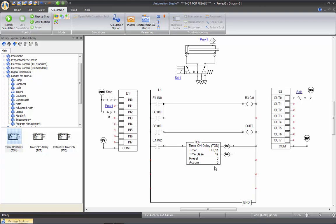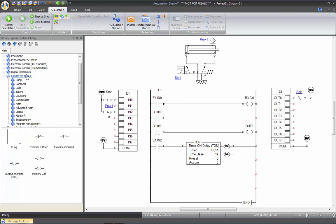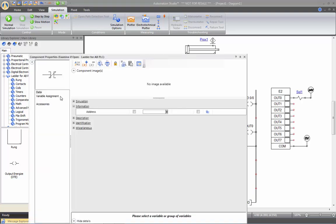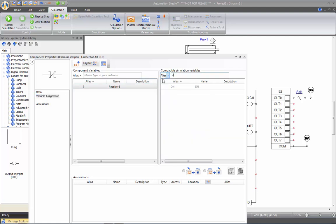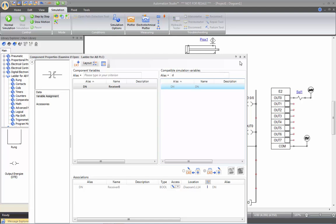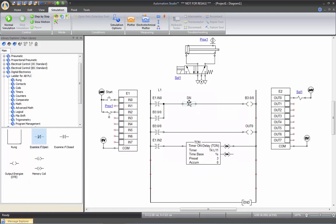So once it reached three seconds, I want that DN output to actually cut the signal to my B3. So I will take a normally closed contact here, which I will link to the DN of my timer. Click twice on it, go into variable assignment, filter D, here's the DN, click twice. And now this is linked, cutting the B3:0/0, my internal relay. So let's try that simulation now.